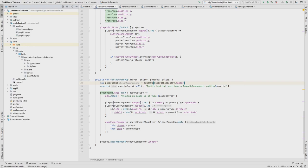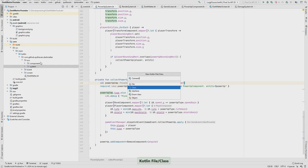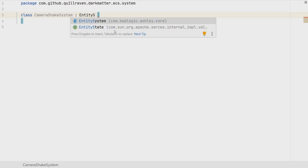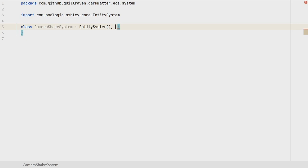So when we are inside the damage area and get damaged we want to shake the camera. To make that happen we need a system, as usual, because almost everything in our game is part of a system. Let's call it the CameraShakeSystem. It's not an iterating system and not an interval system — it's just a generic entity system, so the update method is called every frame.